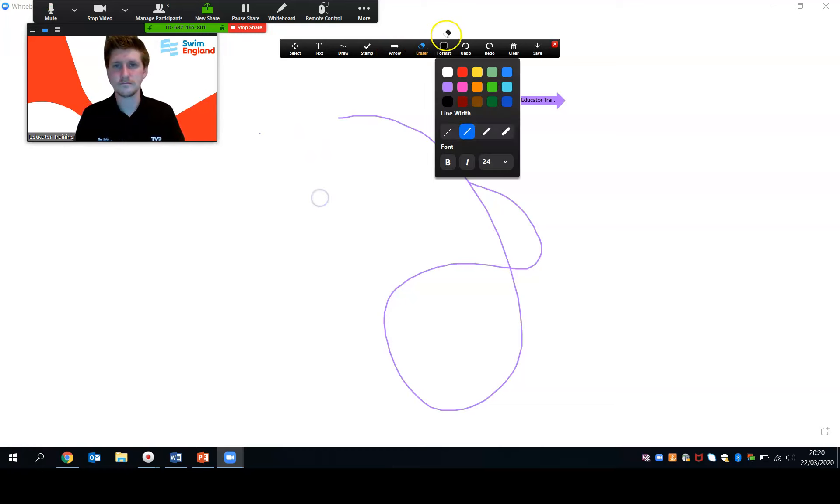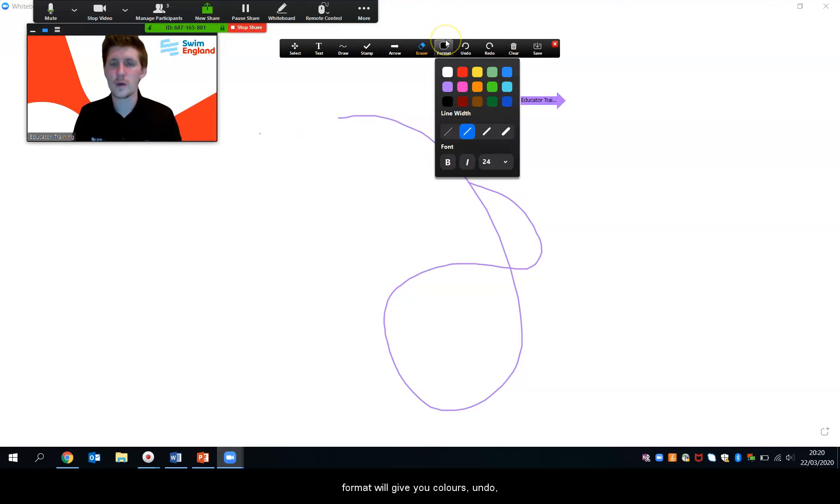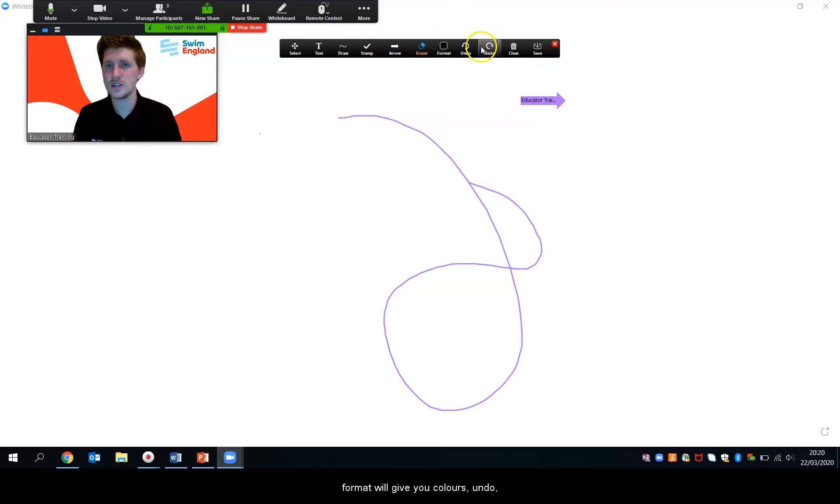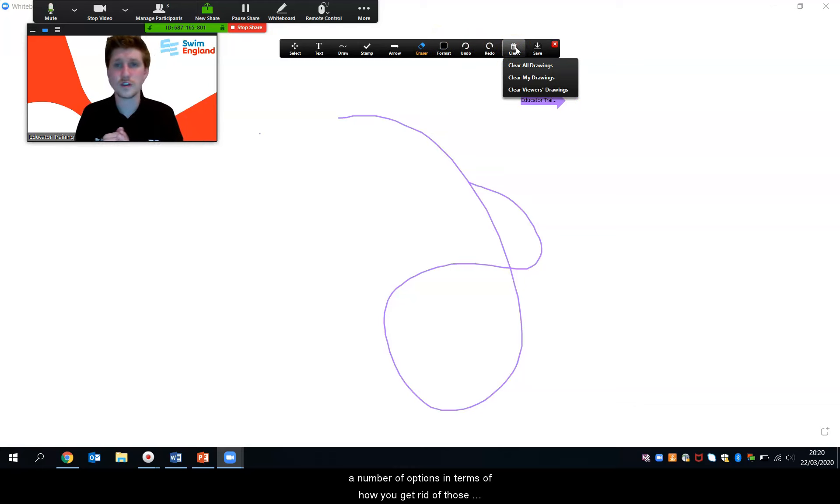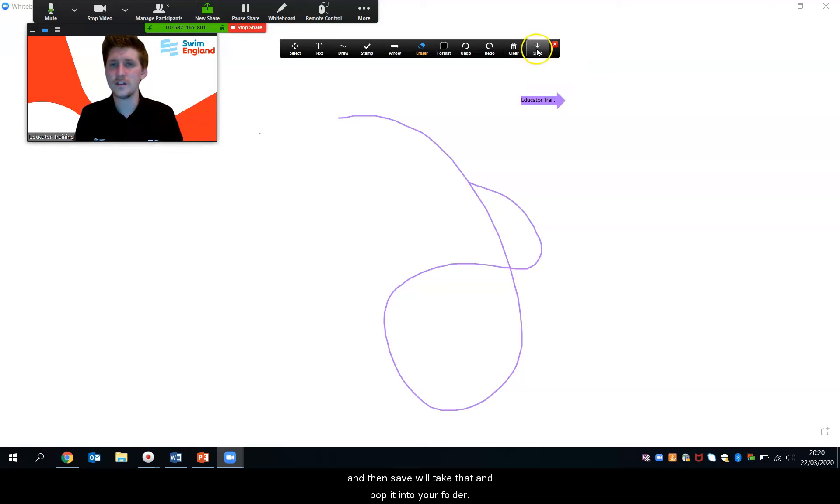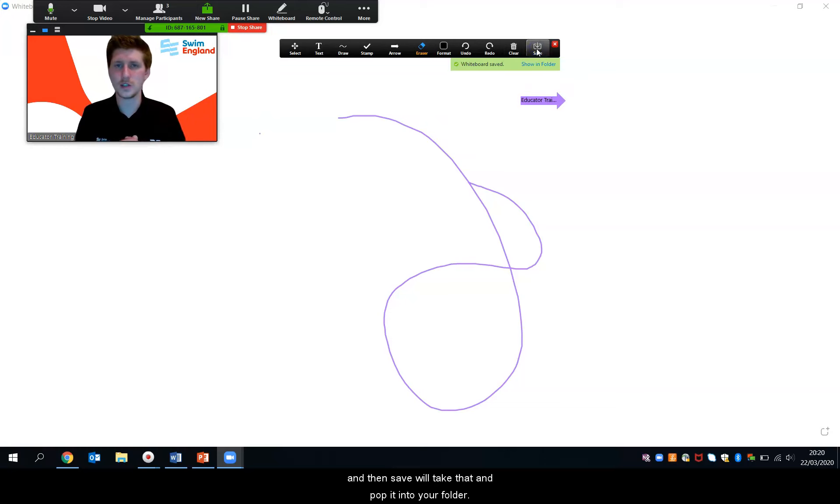Format will give you colours, undo, redo, clear, a number of options in terms of how you get rid of those, and then save will take that and pop it into your folder.